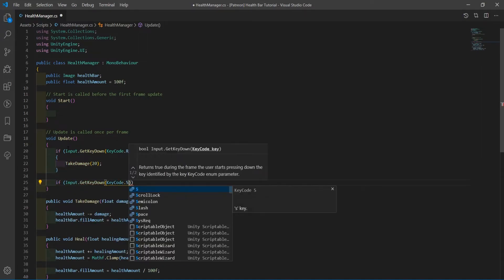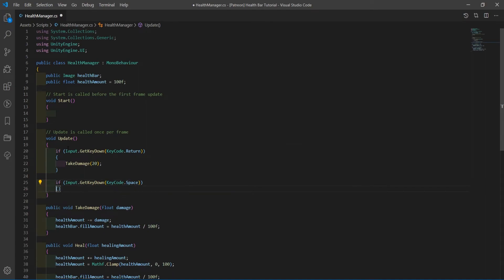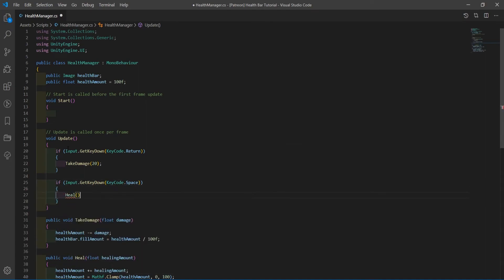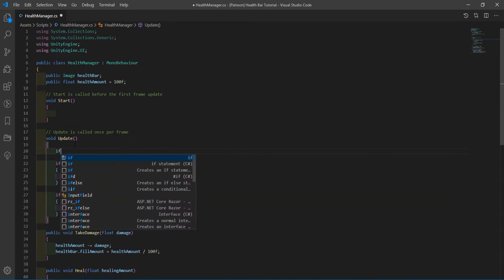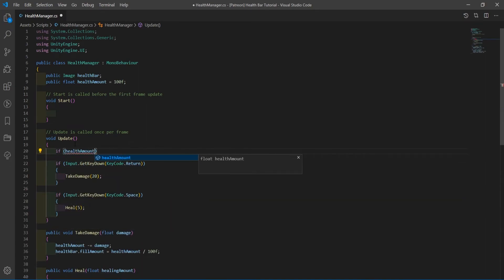Create another input check to see if the player is pressing the space bar. This time, call the heal function, passing in an amount we want to heal the player.